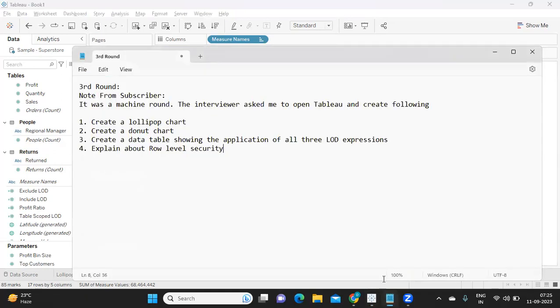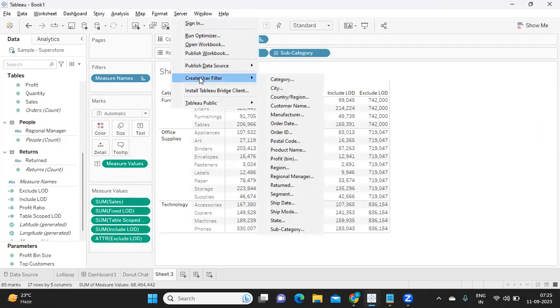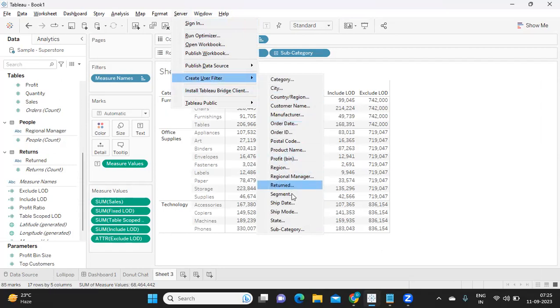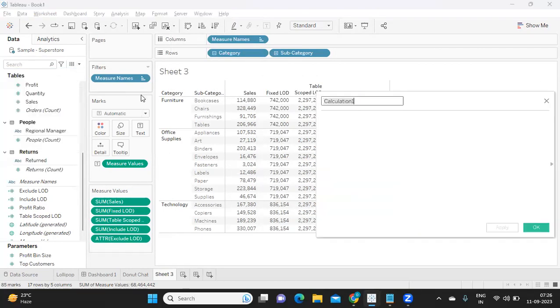Next question that was asked was explain about row level security. Now this is a very interesting question. I would like you to explain how we can establish security using Tableau. First thing is we can go to server and we can use this create user filter and apply on the field that we want. This is a very static process or a manual approach. This is the first method of establishing row level security.